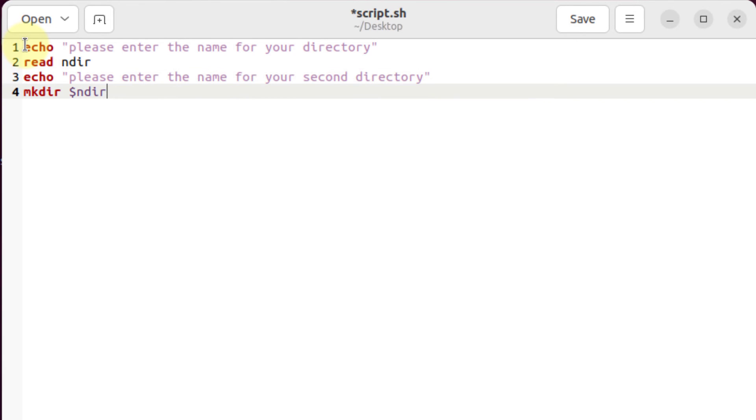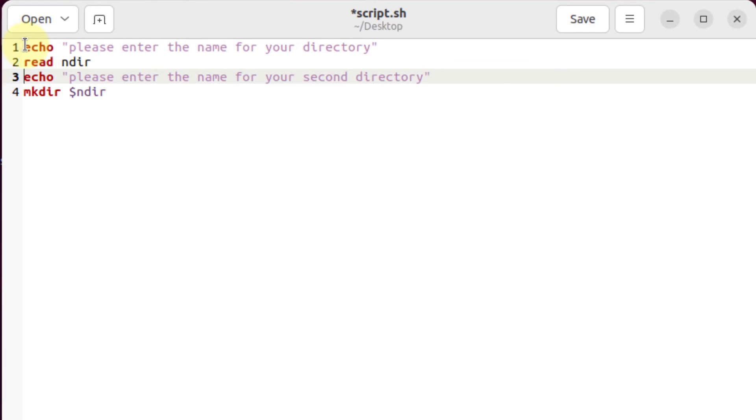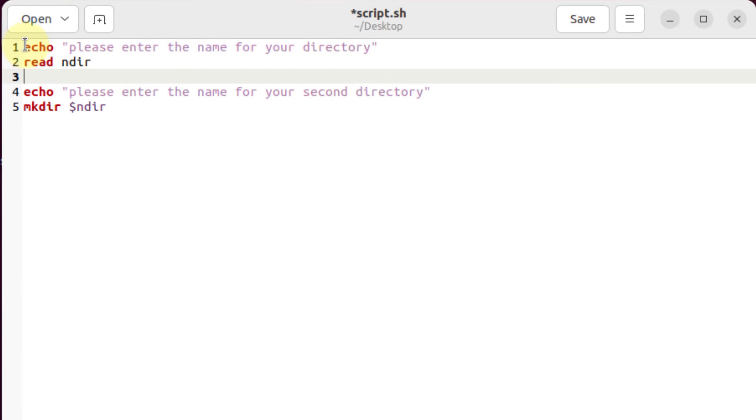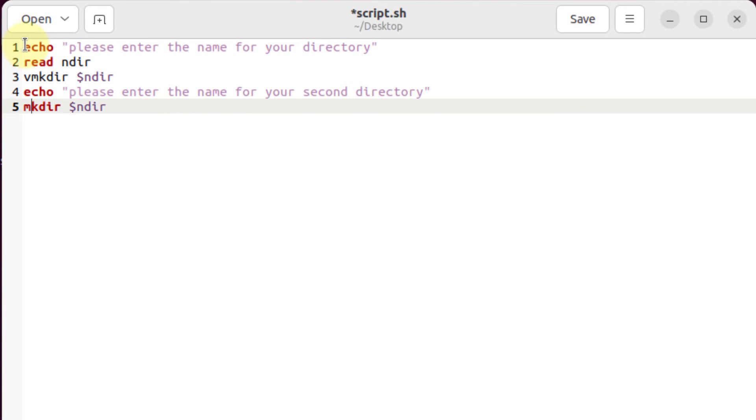And after that, I'll use mkdir command one more time. I'll copy that one and I will paste that one. And now I'll use that command one more time. For my second directory, I have to store its name. So I will write here read space.